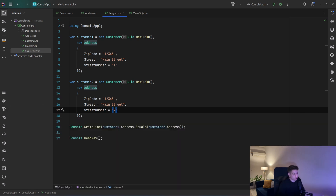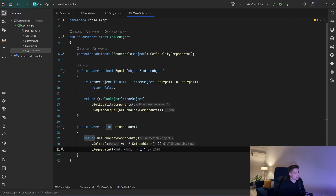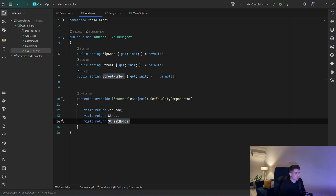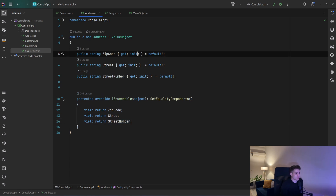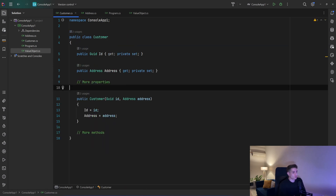That's how to create value objects. One thing I forgot to mention: back in the Address class, as you can see, all the properties are init-only. Because in domain-driven design, a value object should be immutable. That way we know when we have a valid value object, and when we need to change the address on a customer, we don't modify the address — we pass a new address instead.